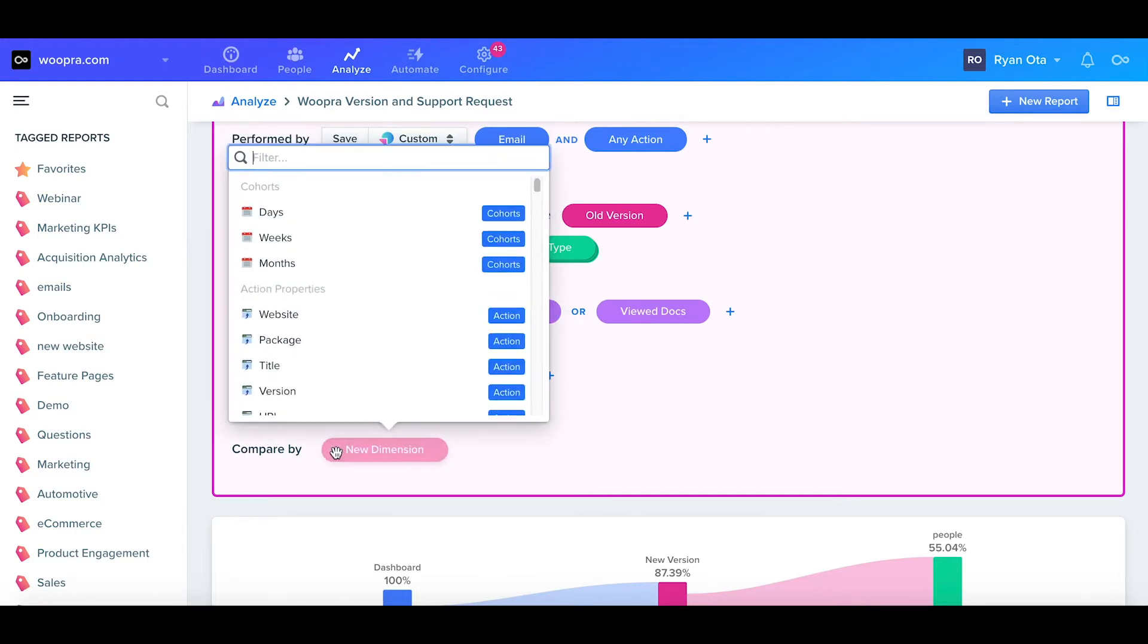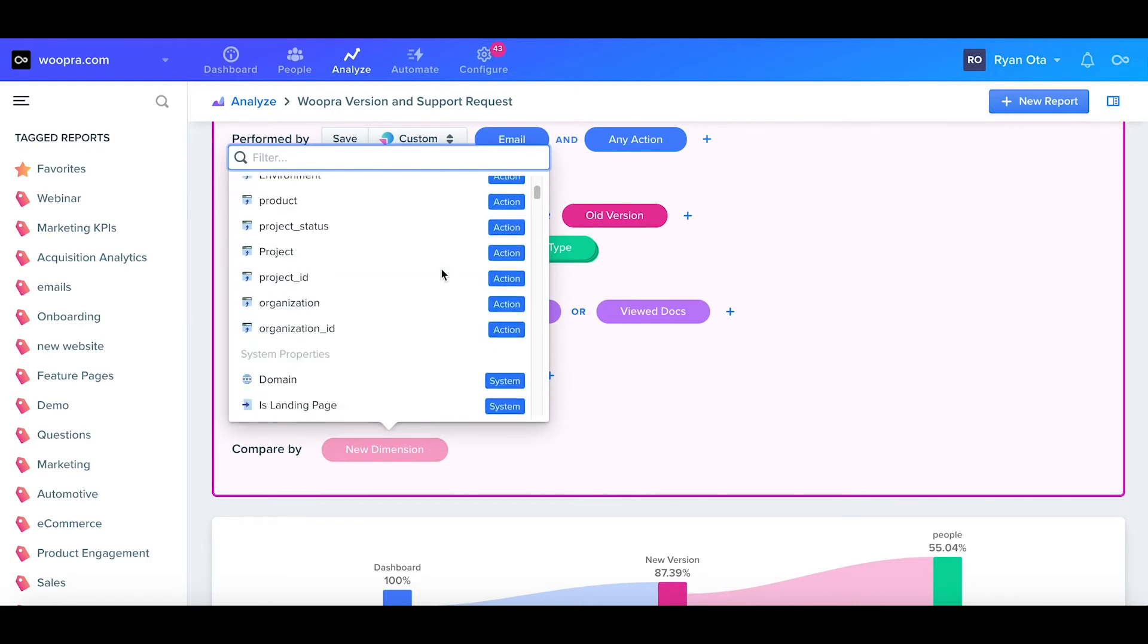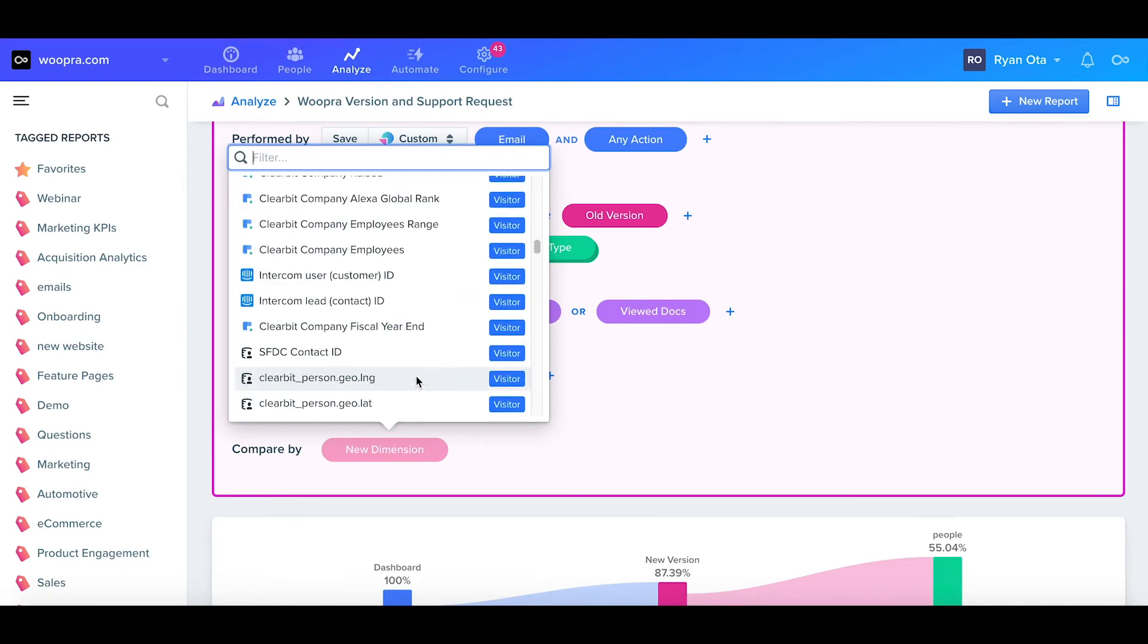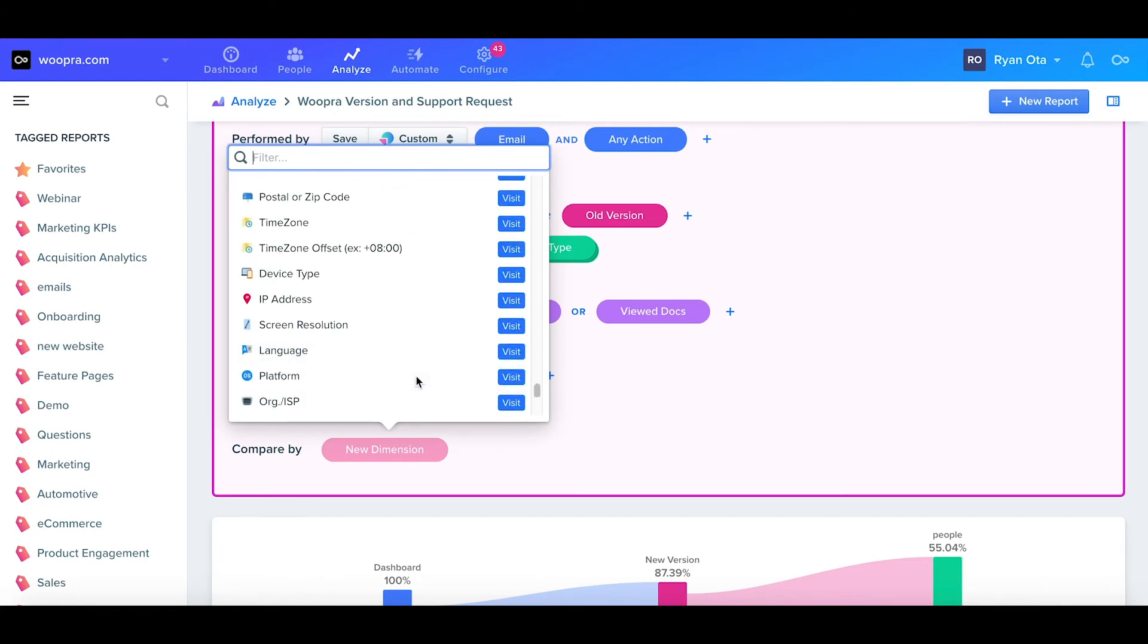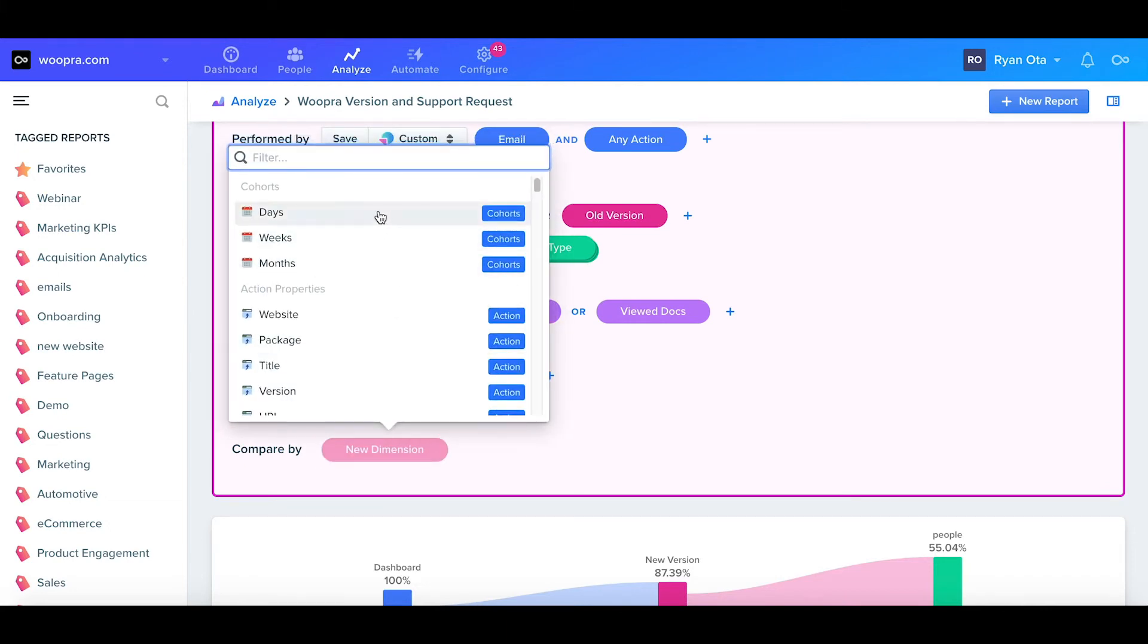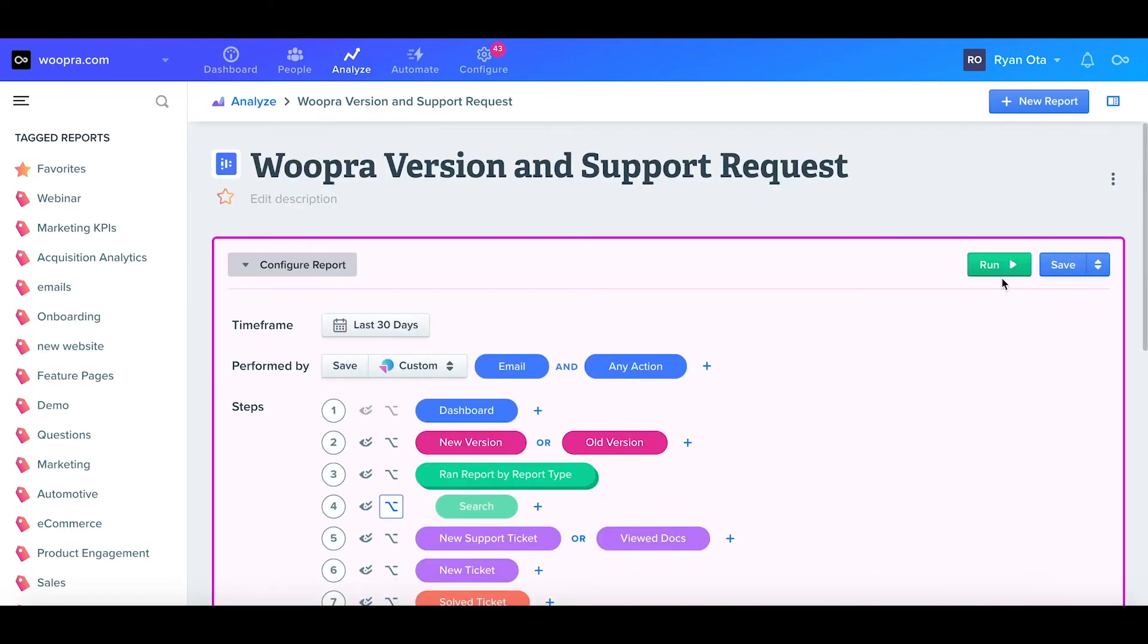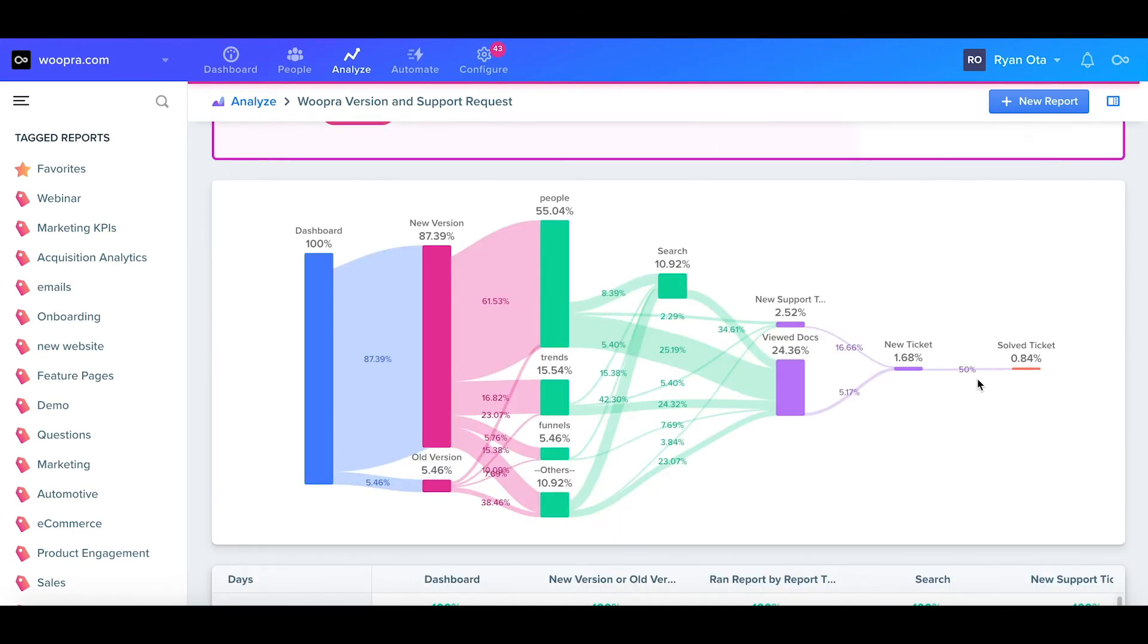So the last component of the journey is going to be the compare by. These are the columns that you want to add to the chart below the journey report. We can select any combination of cohorts, action properties associated with the first step, system properties, visitor properties, dynamic fields, or visit properties. For our example, I'll just select the cohort of dates. Now if we click run, we can see our final journey report.